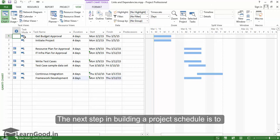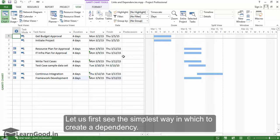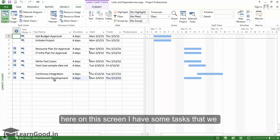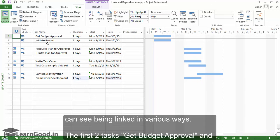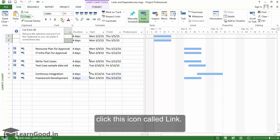The next step in building a project schedule is to create dependencies that reflect your actual project scenarios. Let us first see the simplest way to create a dependency. First, select the tasks to be linked. On this screen, I have some tasks that we can see being linked in various ways. The first two tasks, Get Budget Approval and Initiate Project, are to be linked. I will select them both and on the Task tab in the Schedule section, click the icon called Link.